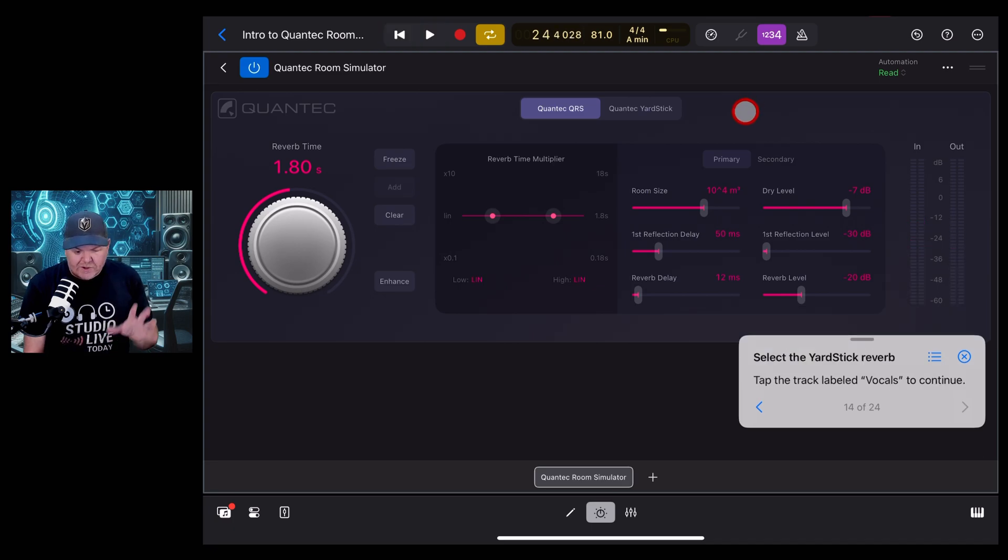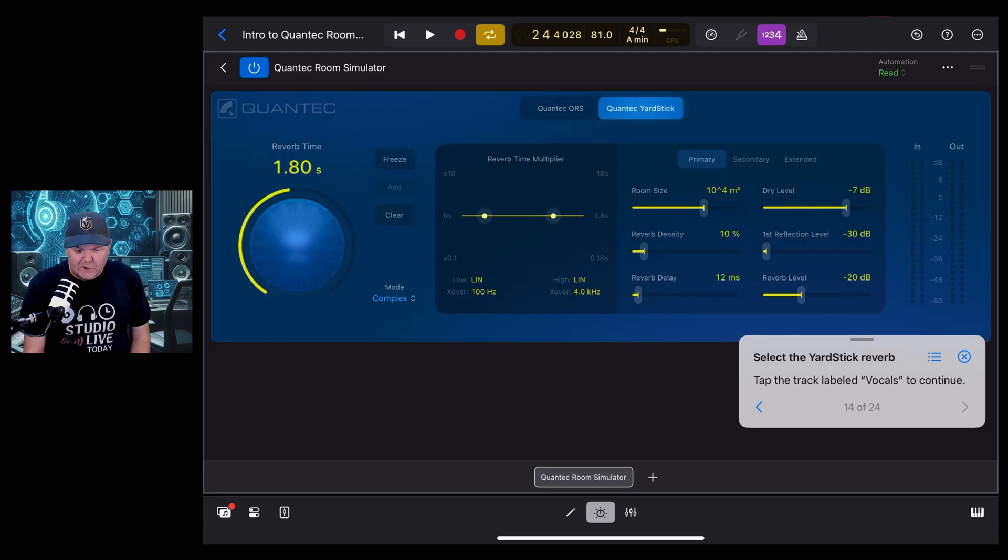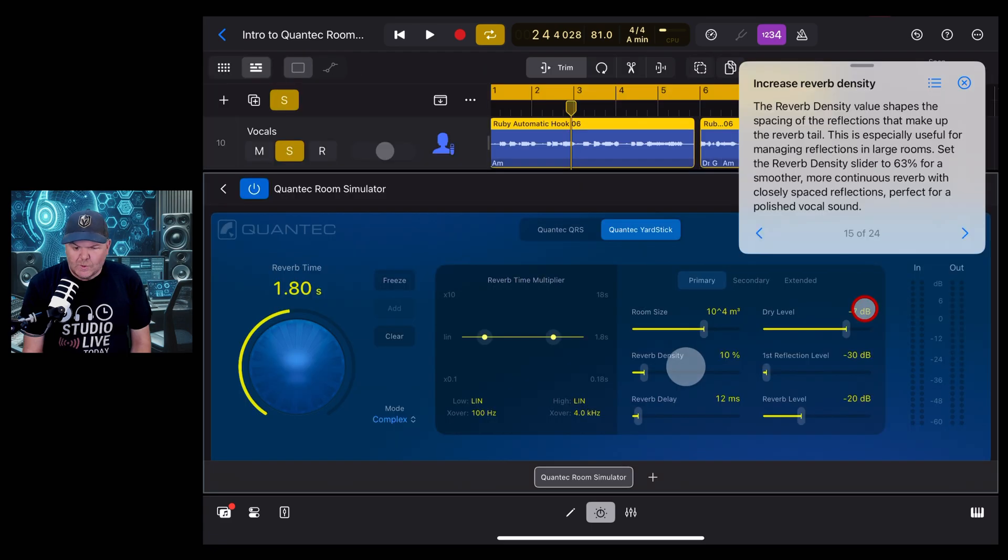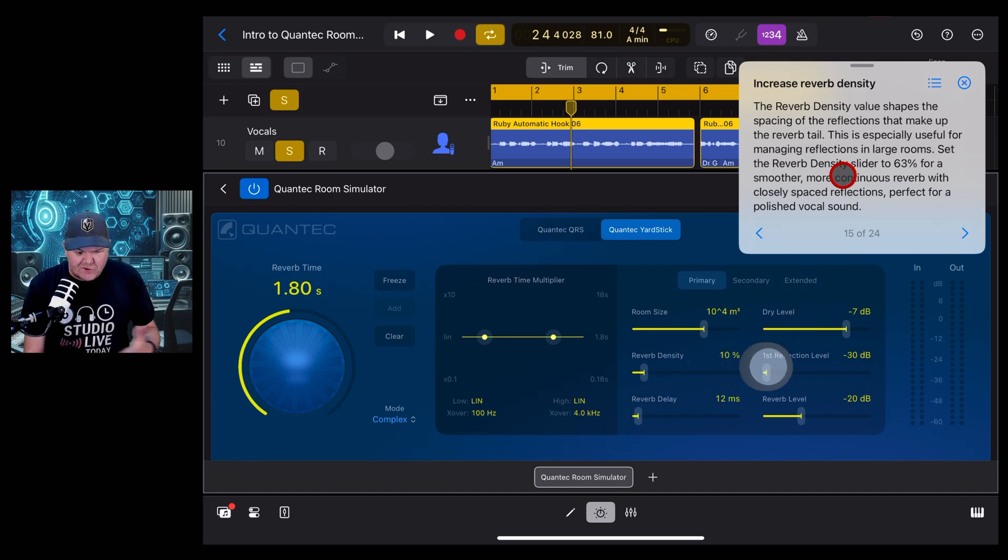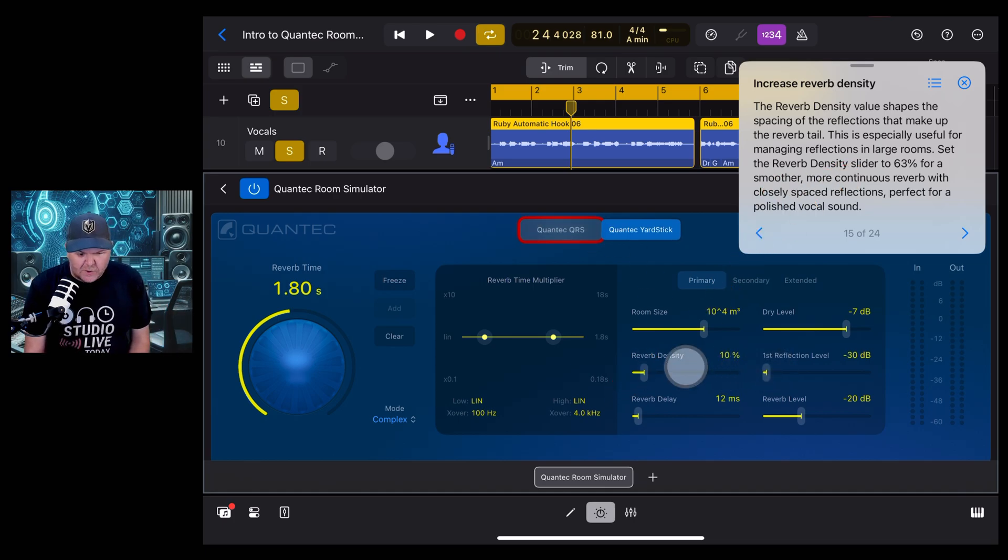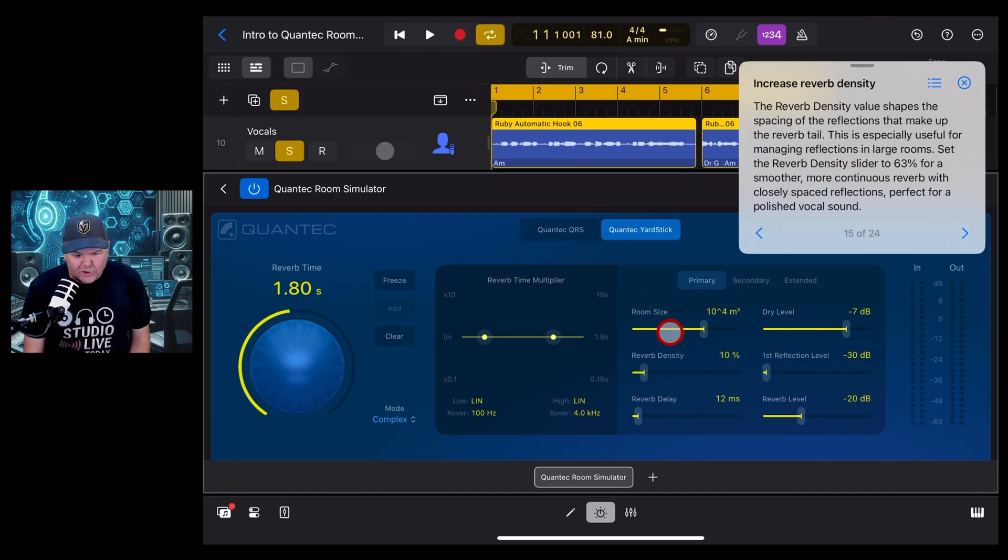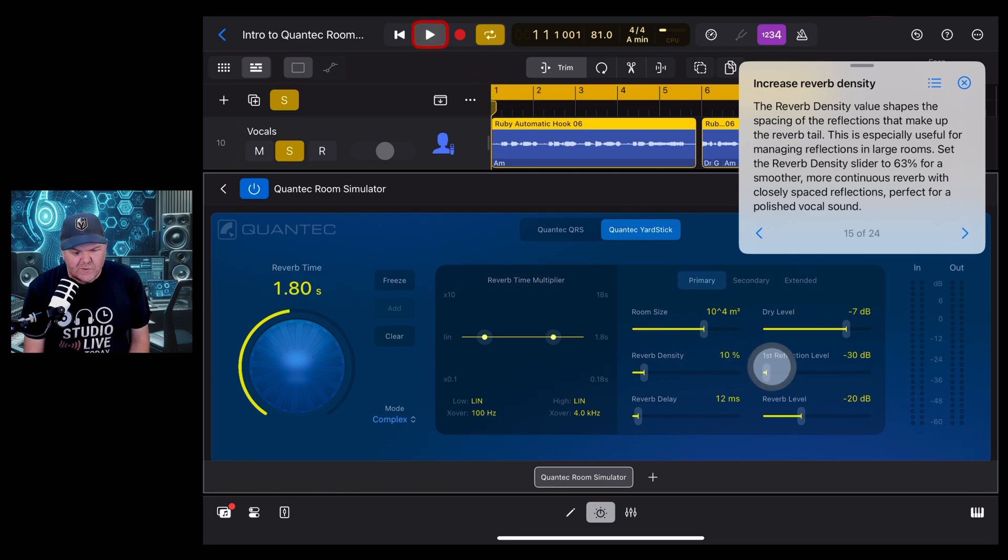This time it wants us to take a look at the Quantec yardstick version instead. We're now looking at the reverb density here, which it says helps us especially in large rooms for those reverb tails. Let's hit the vocal here and we'll drag this one up and take a listen to the change.